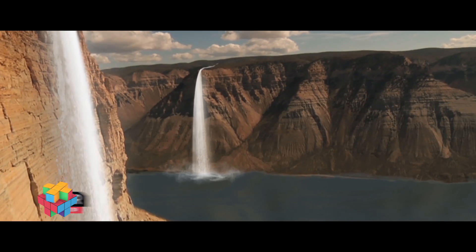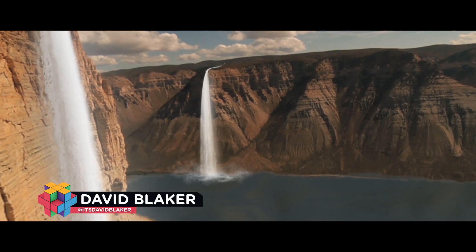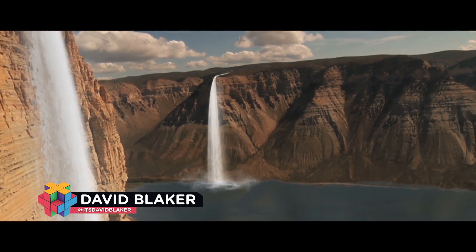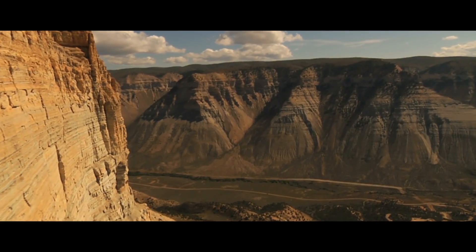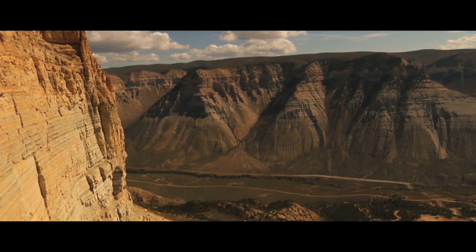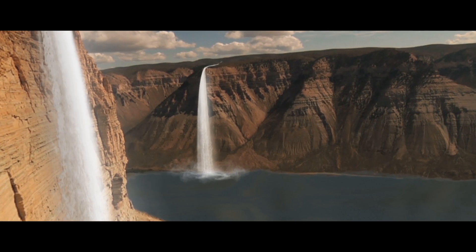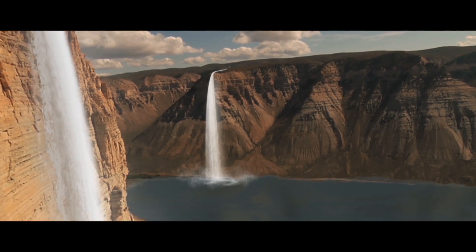Hello, this is David from Production Crate. Today we'll be creating this terraformed canyon with the help of our new waterfall assets from the website.